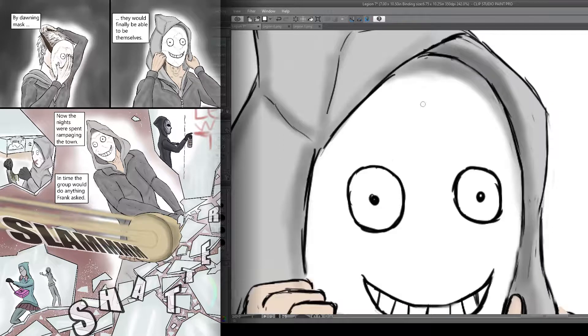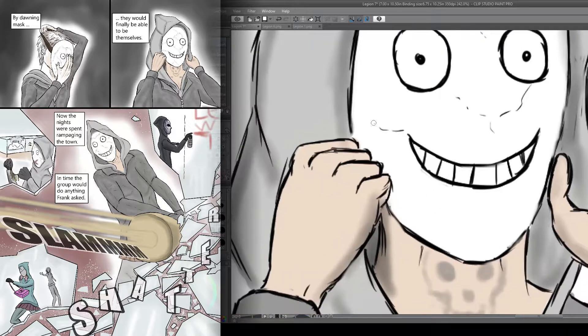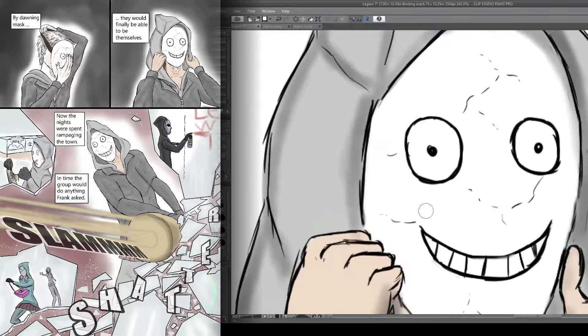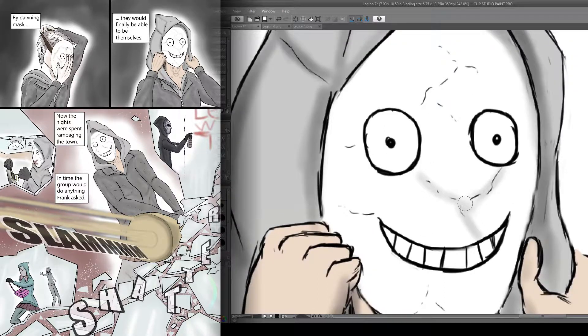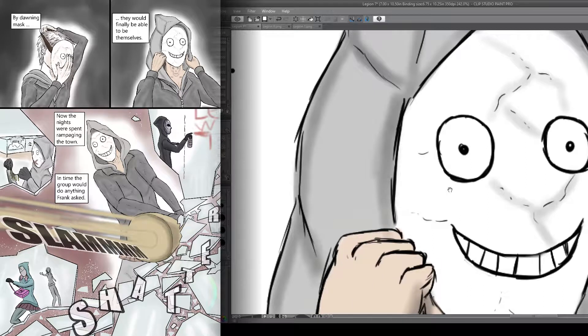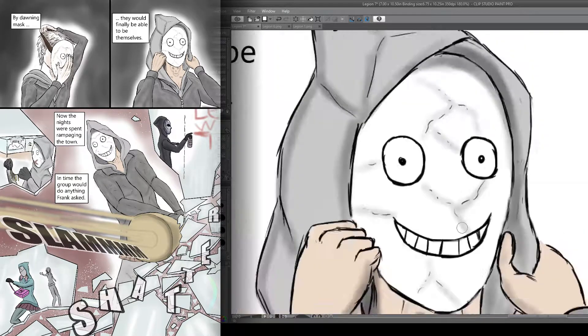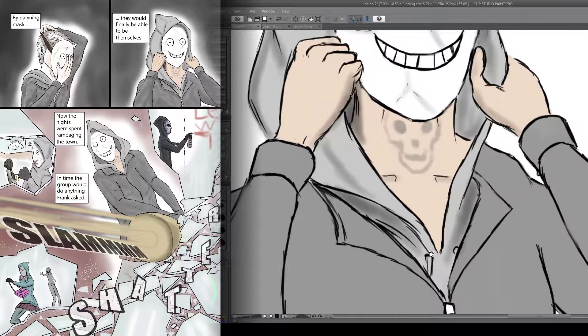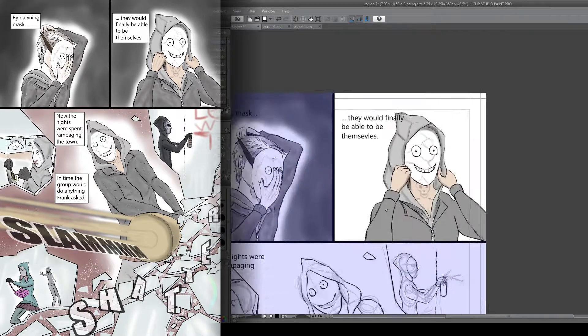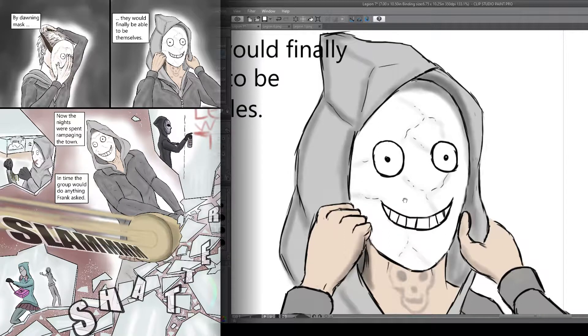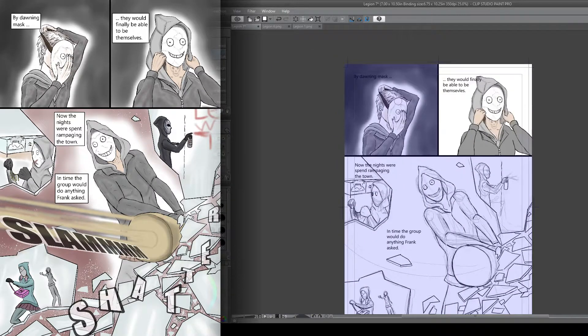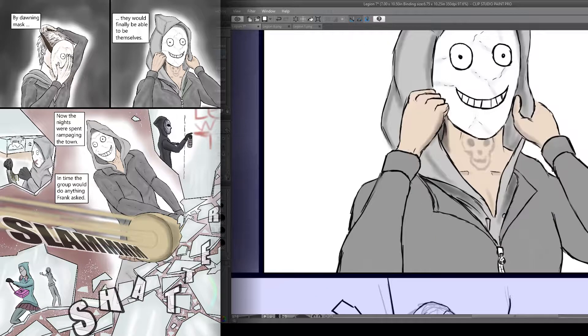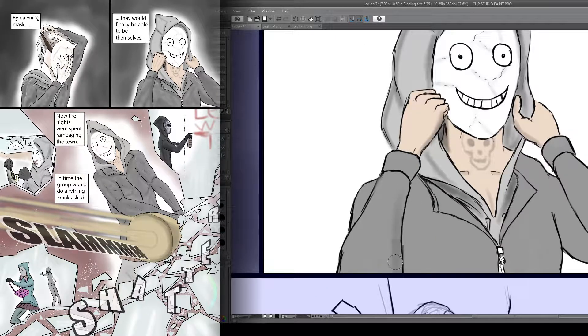Starting off with panels 1 and 2, I have Frank donning the mask, and I wanted to make it clear that it's at this point they actually become Legion. Notice how going from panels 1 to 2, Frank's skin tone changes to a normal human skin color as opposed to just the pale white I was using earlier. And I also make his neck tattoo visible.